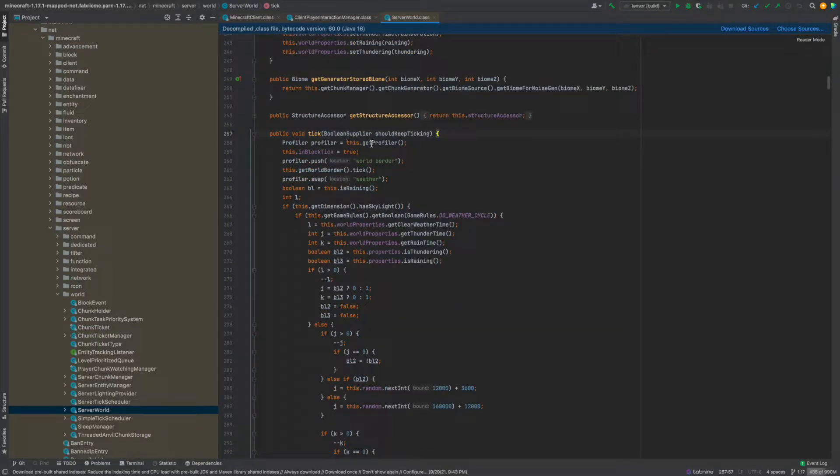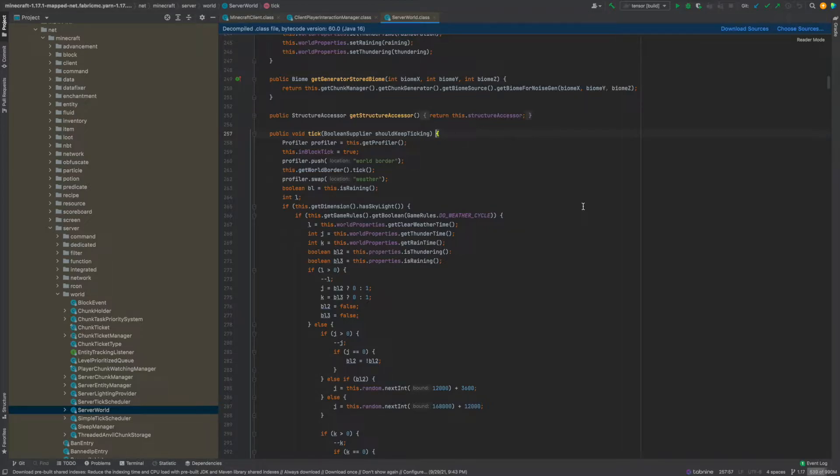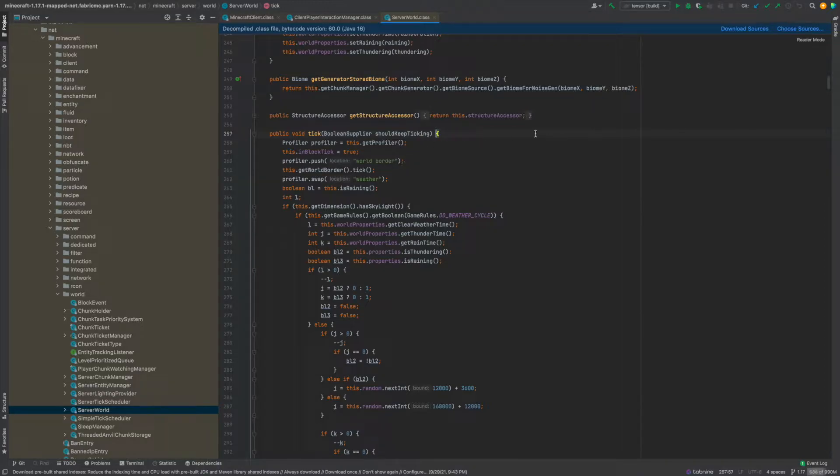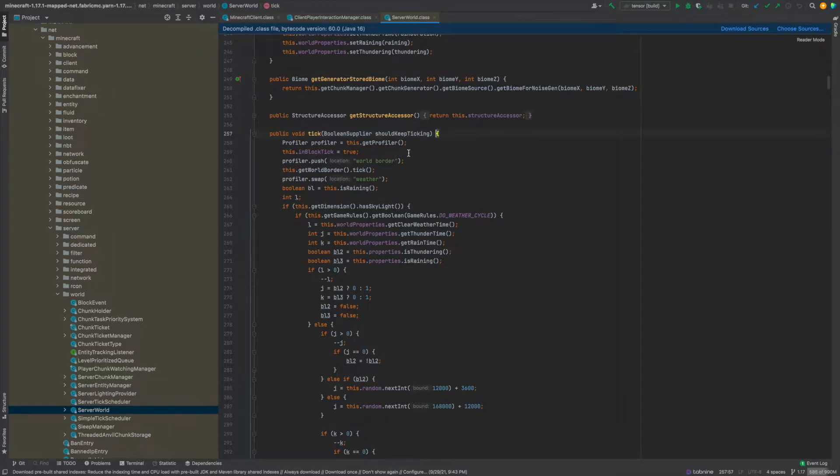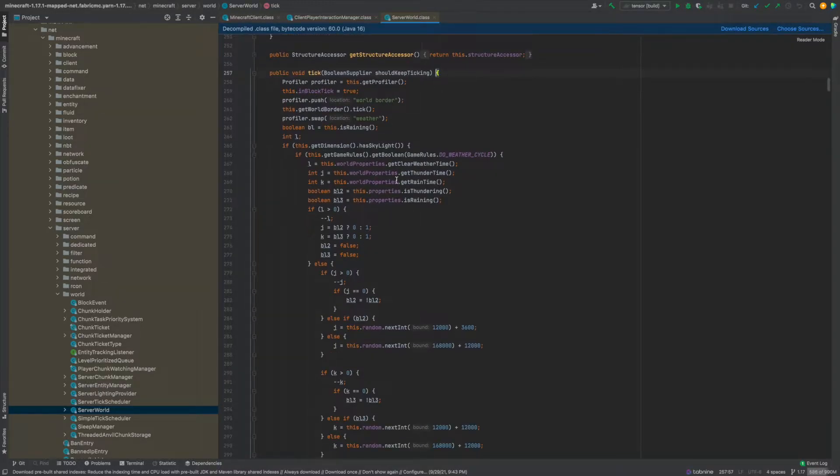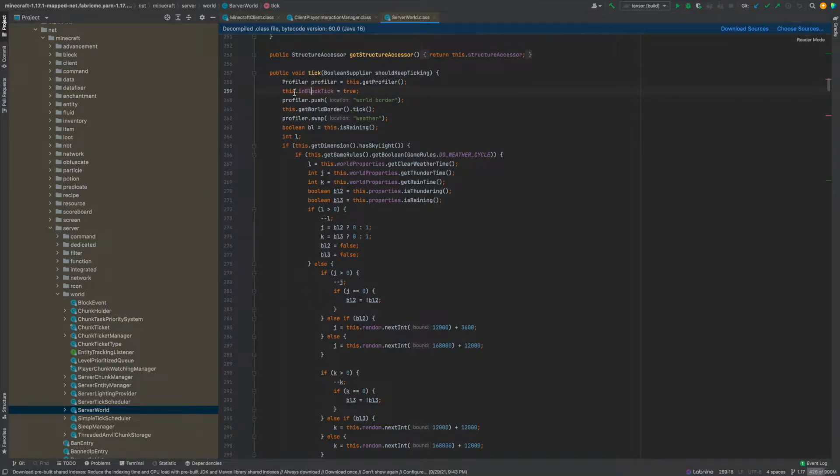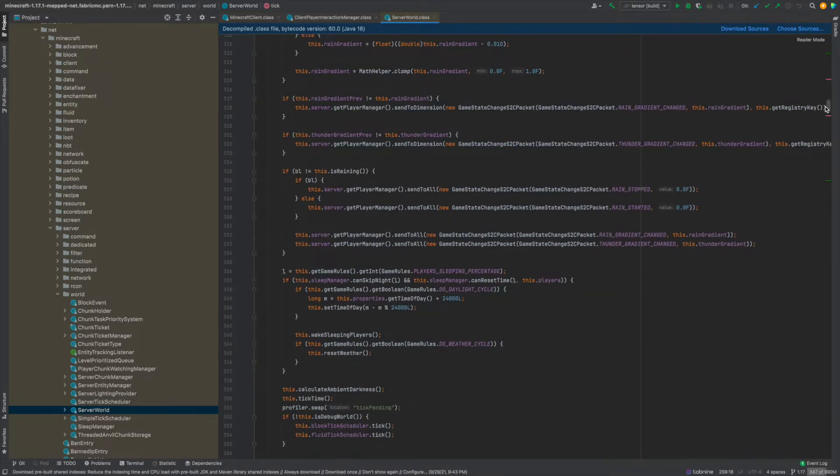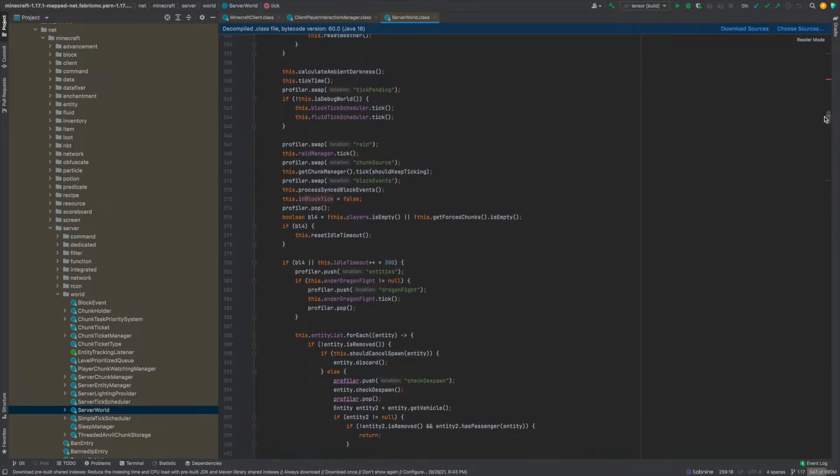So first we get the profiler, the tick profiler for the world. Basically the profiler's job is to keep track of the timing and stuff inside the tick. From what I understand correct me in the comments if I missed something but yeah. Anyway here the in block tick field that's basically you'll see what sort of stuff goes on here while it says that it's in block tick because you can see here it says in block tick equals true and then a little ways down it says in block tick equals false.